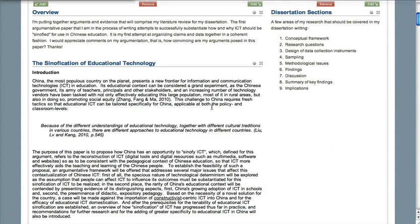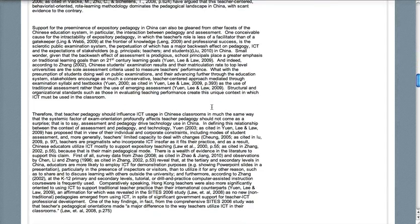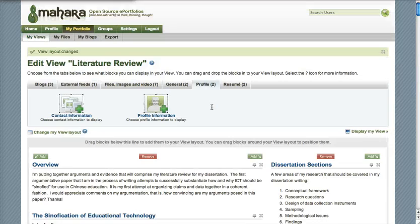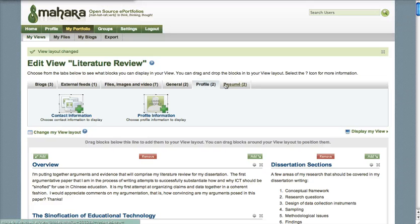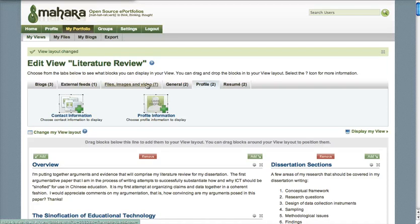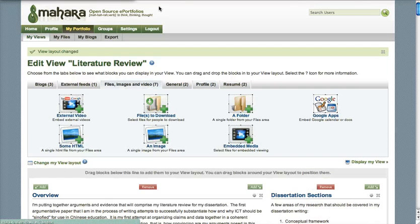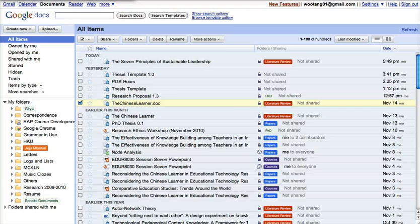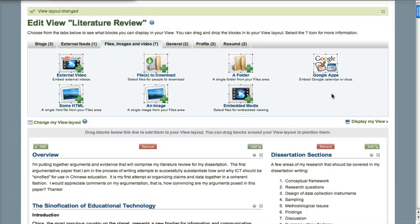All of this is just text boxes — I copied and pasted text into these text boxes and then put them onto this view. But today I'm going to try something new: I'm going to take some of my literature review from Google Documents and put it into this view.